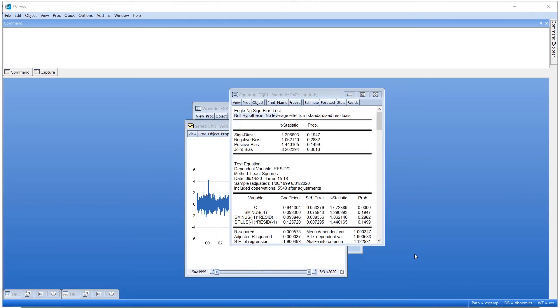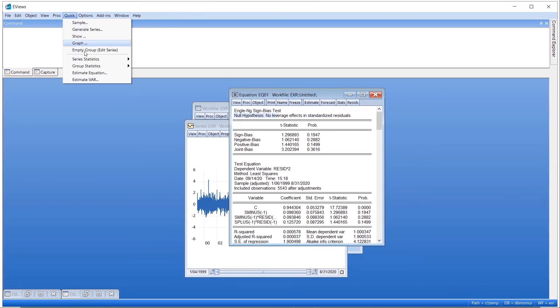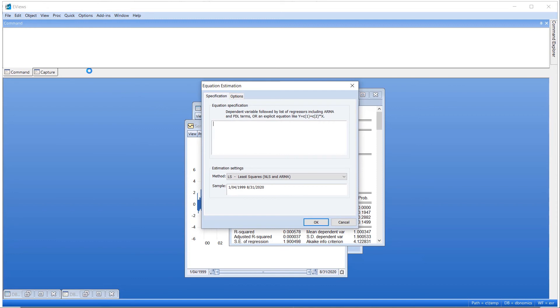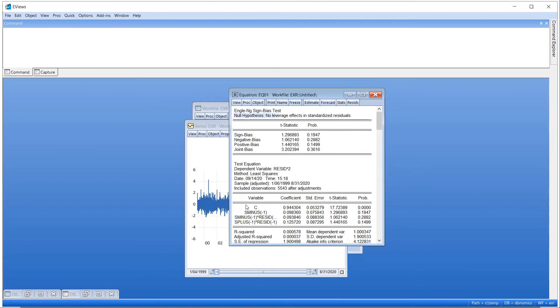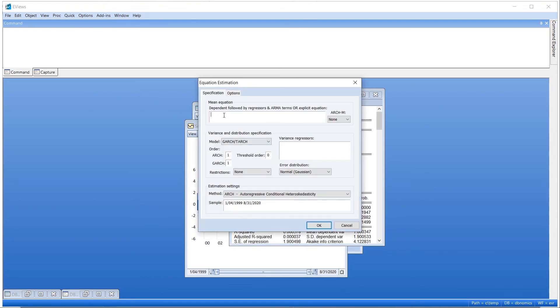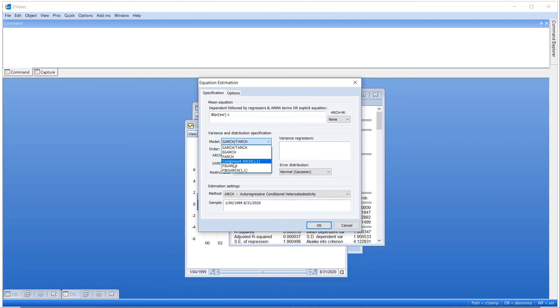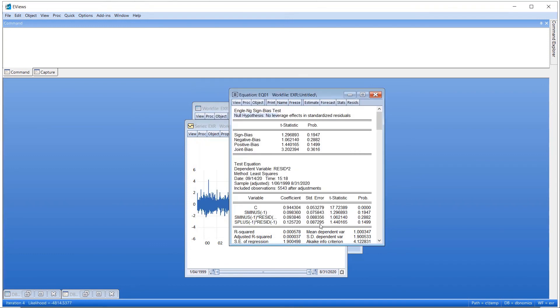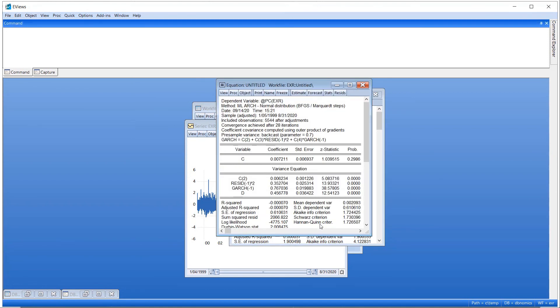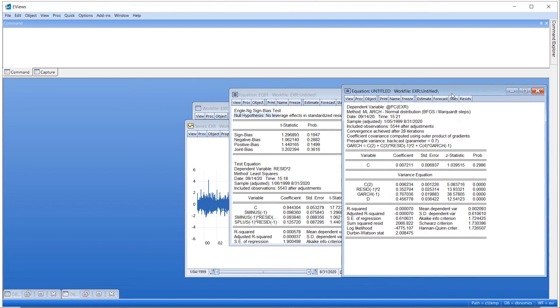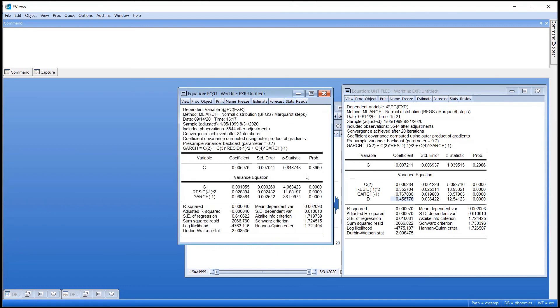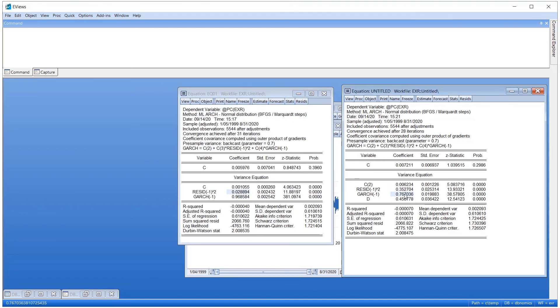To estimate a fractionally integrated model, we again click on Quick Estimate Equation and enter our dependent variable along with a constant into the mean equation. Now, we change the GARCH model into a FIGARCH. We keep it at a simple 1-1 model. Clicking OK produces the estimation output. We can see that, compared with the simple GARCH model, the ARCH term has increased away from 0 and the GARCH term has decreased away from 1.